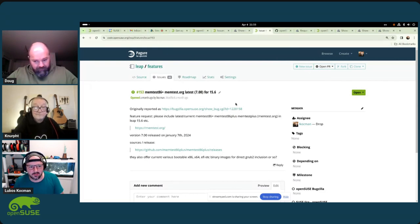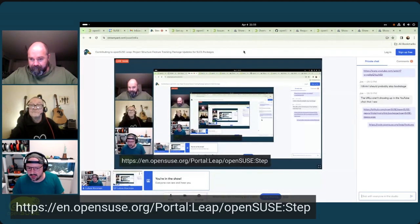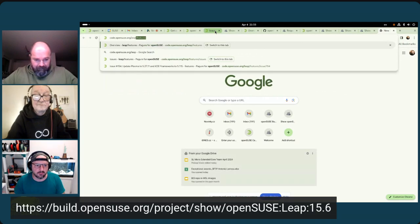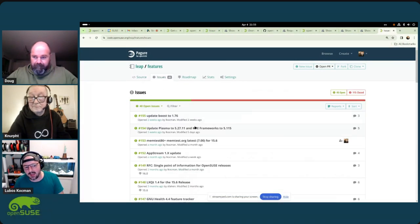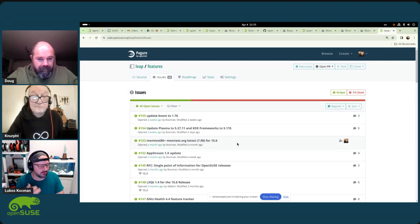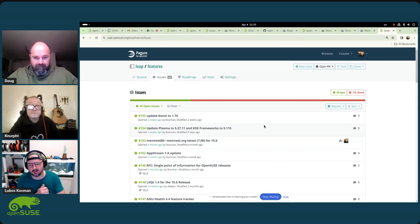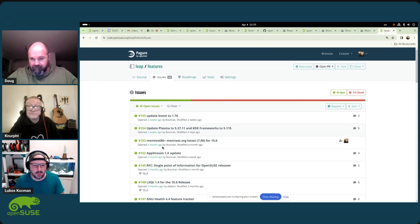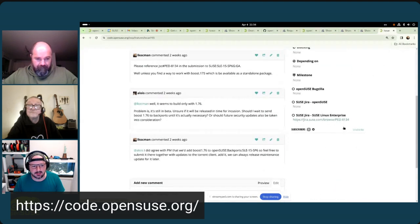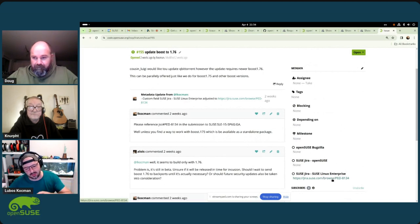Let me summarize in five points. First, we have a Leap features project on Gitea at code.opensuse.org/leap/features/issues. You can report there: 'I need to get this library updated so I can do XYZ,' and we will help you. You can't expect us to update community packages for you — that's always up to the maintainer — but this is mostly for cases where you need coordination, perhaps where dependencies need to be touched on the SLE side.